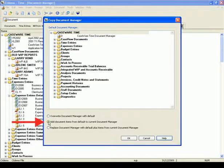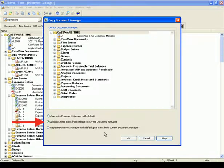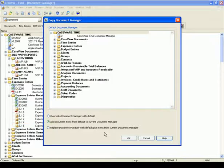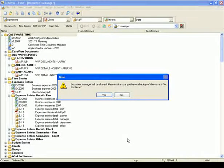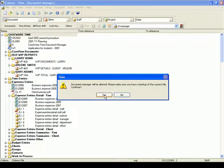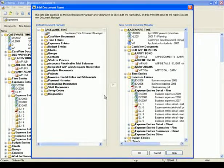The second option is Add document items from the default to current Document Manager. Use this option if you want to retain most of your current Document Manager while adding a few documents and folders from the default Document Manager. When you click OK, you'll be asked to verify the replacement and confirm a backup. Since we have a backup, press Yes to continue.